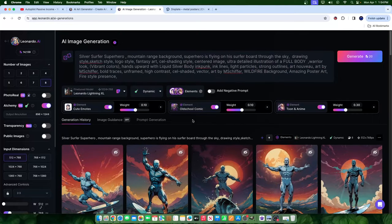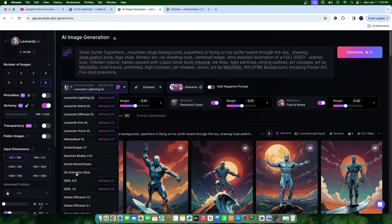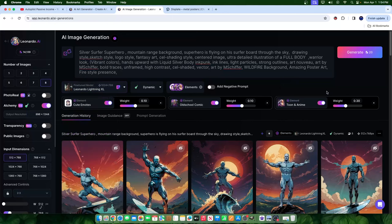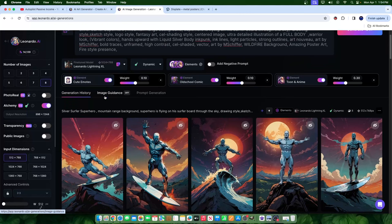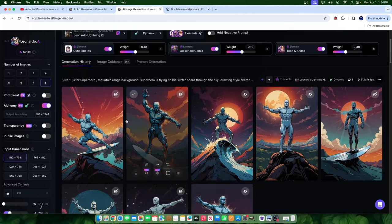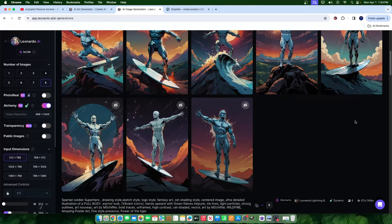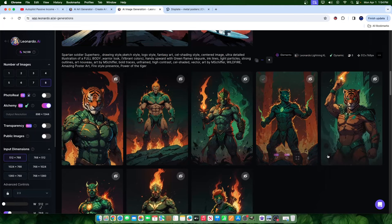There are settings called elements, and recently Leonardo AI released something called the Leonardo Lightning XL model. There are different kinds of models, but Lightning XL is a new model that trained the AI on how they want the images created — it produces faster results, costs less from a token standpoint, and is more accurate and detailed. That's something I personally prefer, and as you can see, it's looking great.